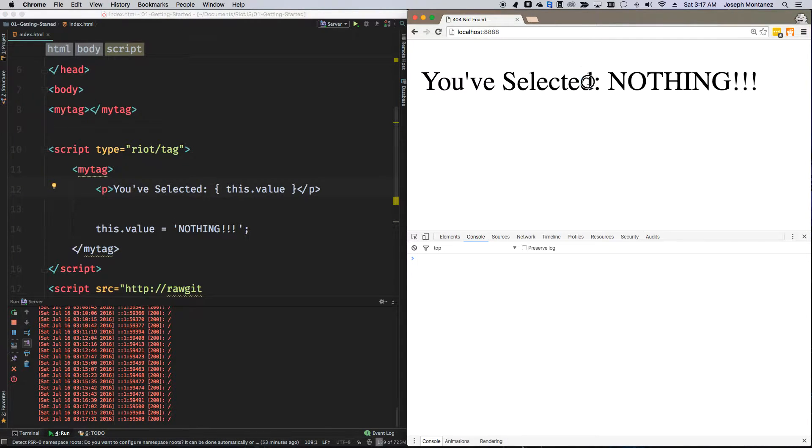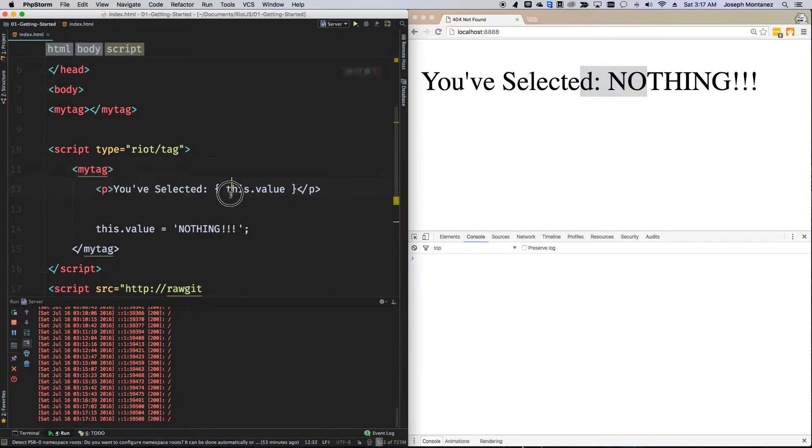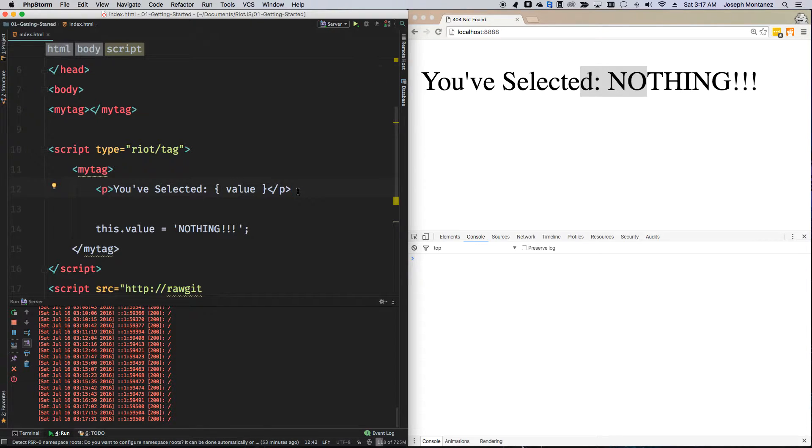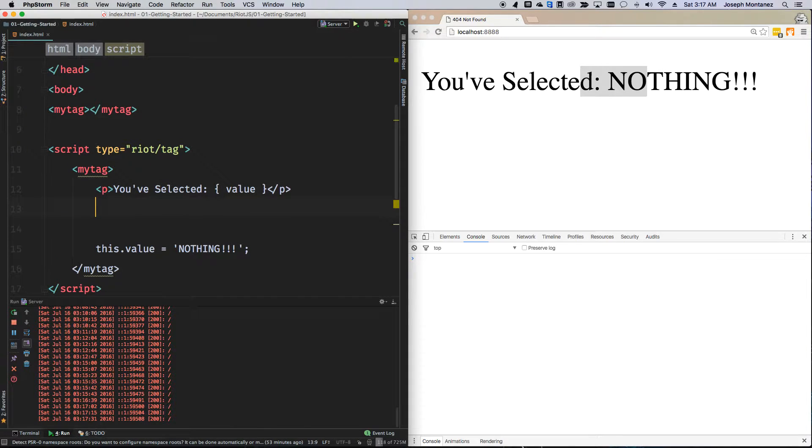So, now I still have the same thing, but you don't really need to do that. It kind of understands that it's the same scope. So, with that understanding, let's go ahead and actually start to build a select.